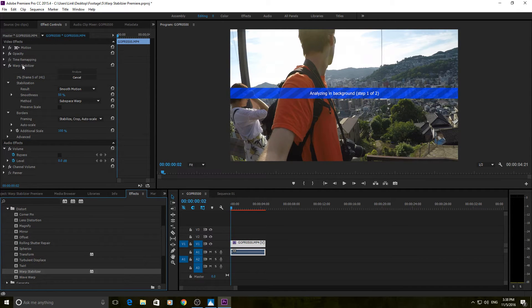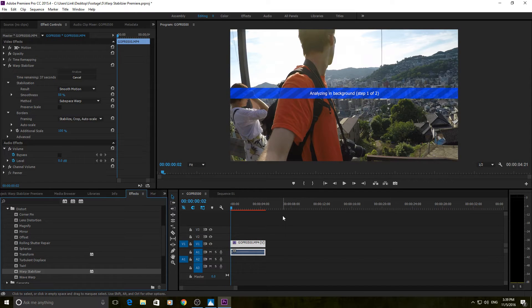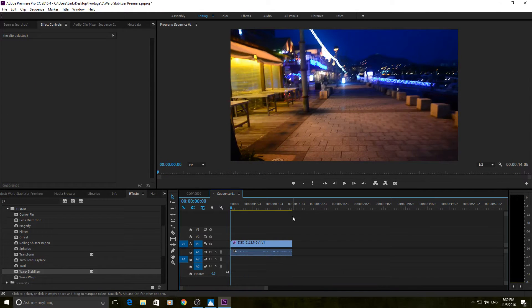You then take it and either drag it onto the footage you want stabilized, or drag it up into the Effects Controls pane. We're just going to drag it right here. As you can see, Warp Stabilizer has been applied and it's going to now analyze the background, which is a frame-by-frame process. If the footage is longer or your computer is slower, it will take longer amounts of time to complete this step.